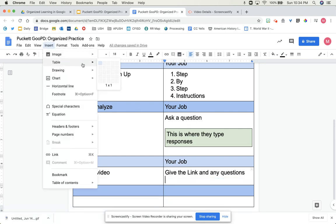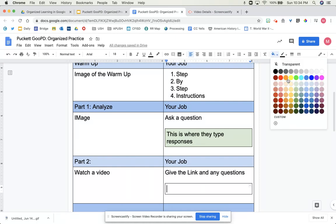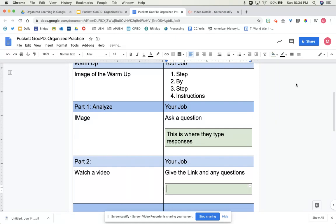Again, insert table, a one-by-one table. If there's a question for them to answer, do that. You don't have to do that every time.